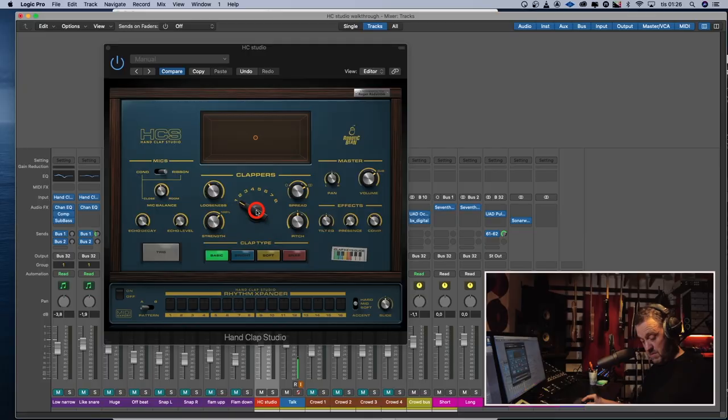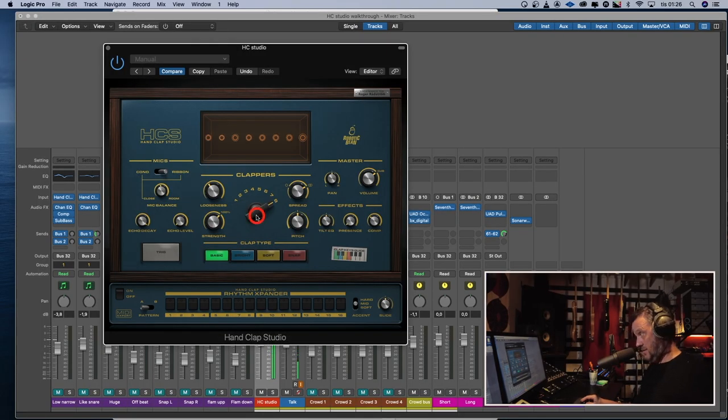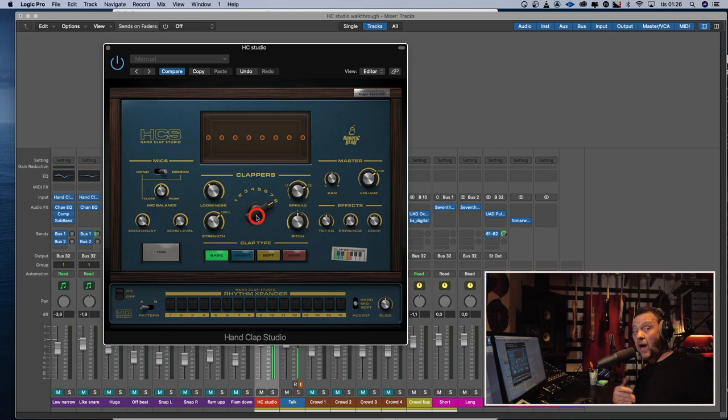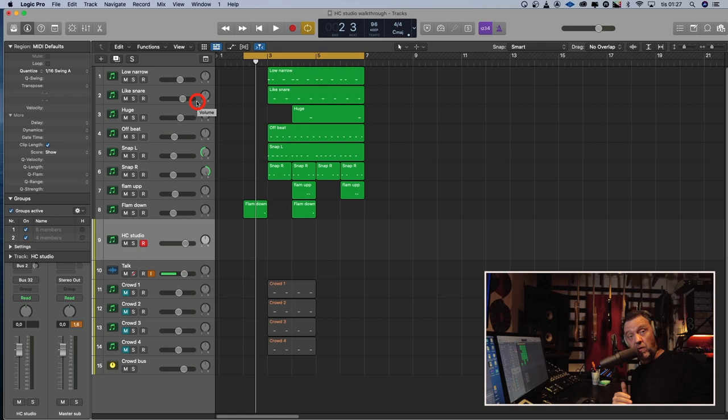So how many people do you want to clap on your song? We can have from one to eight. We can have even more, but I will show you that later. So that's what you can do with this plugin. And its simplicity and quality is its biggest benefits. I have made a short groove with only the hand clap studio, which sounds like this.